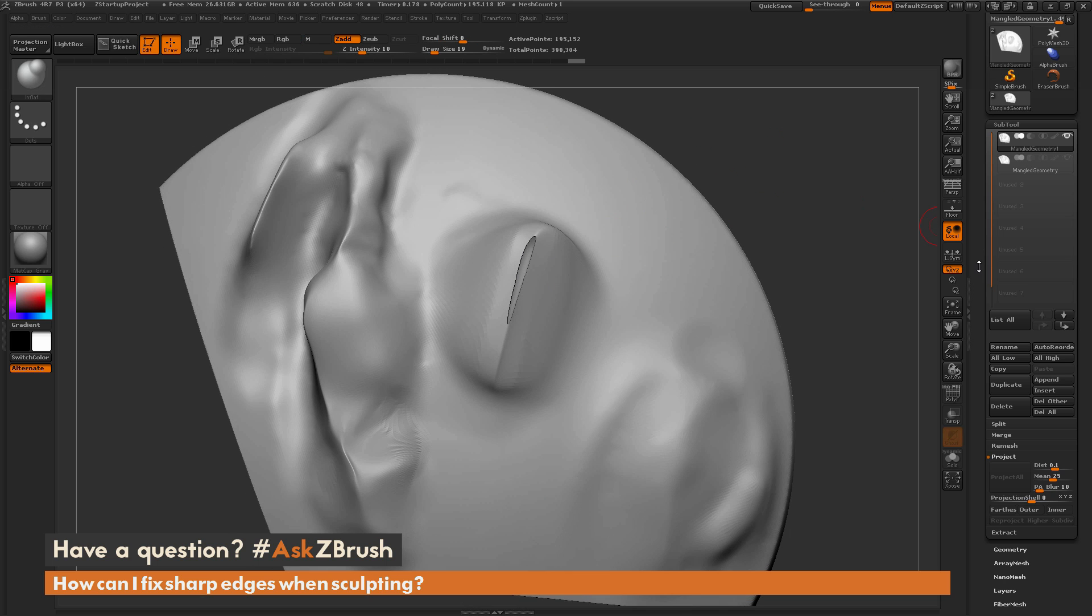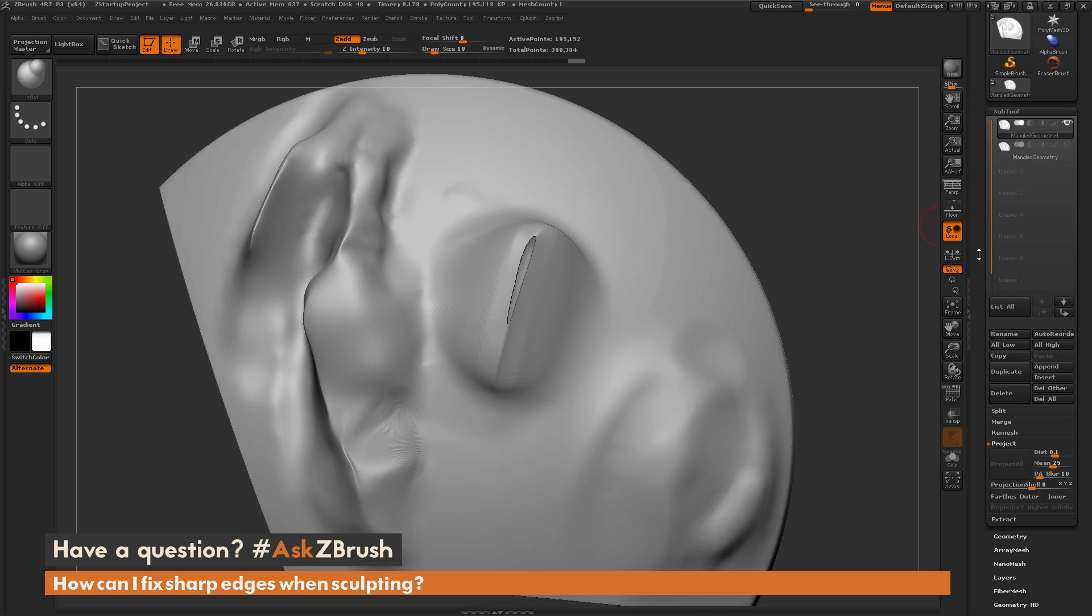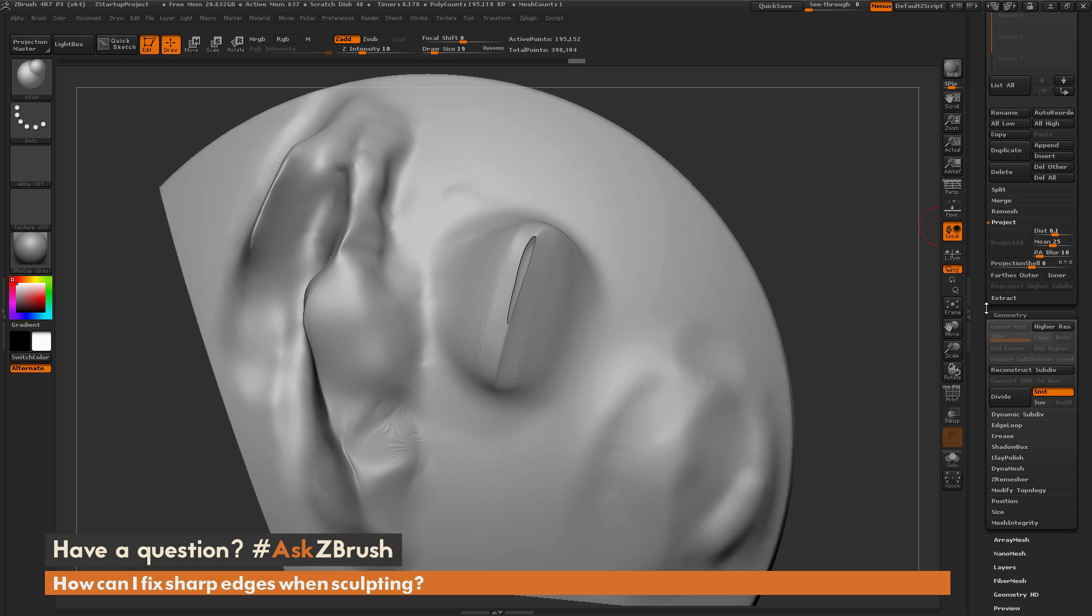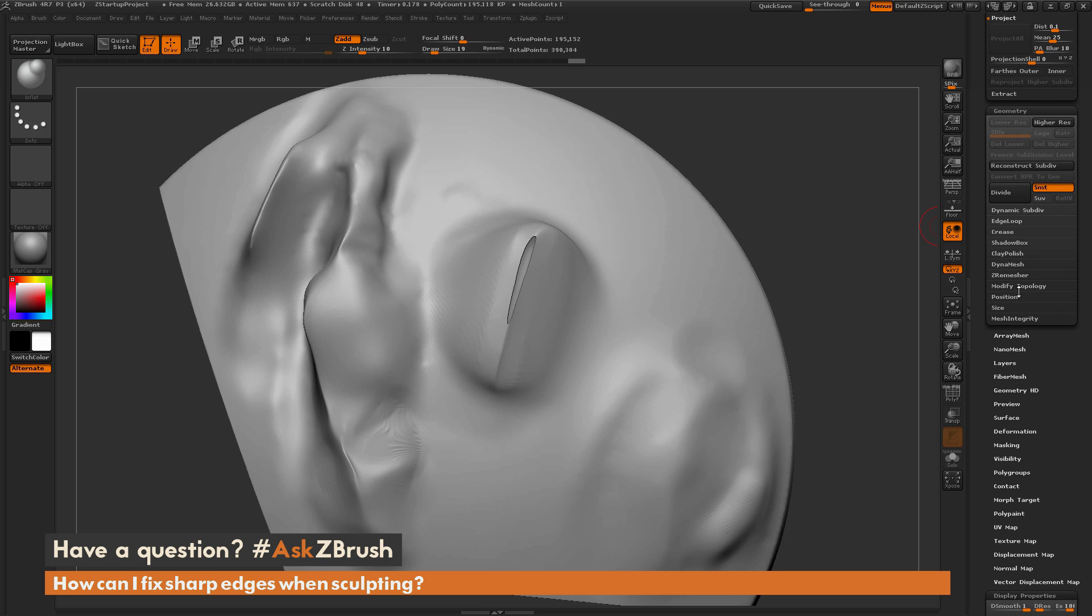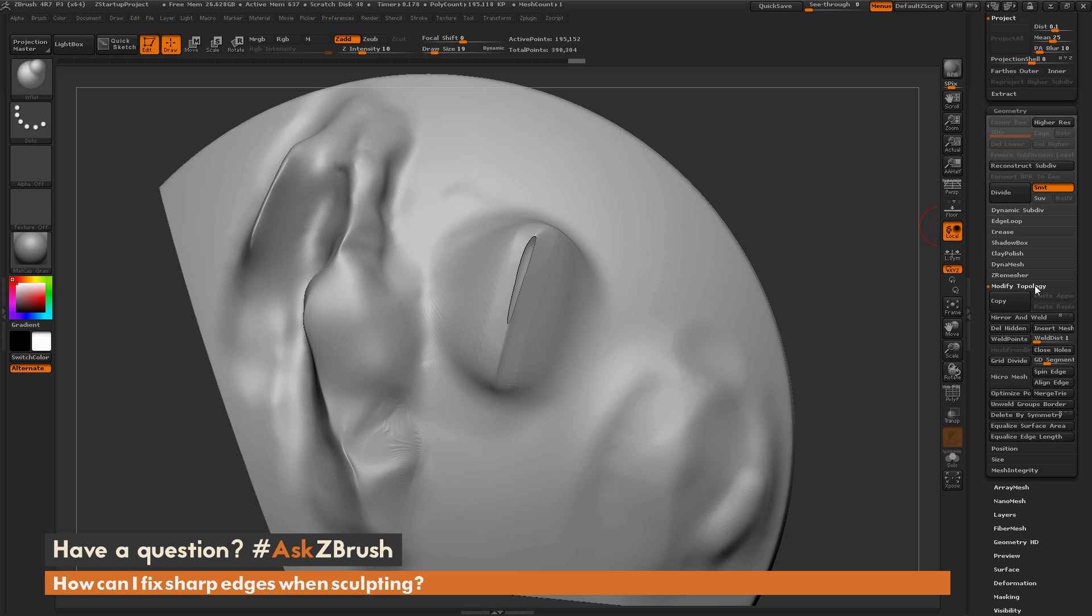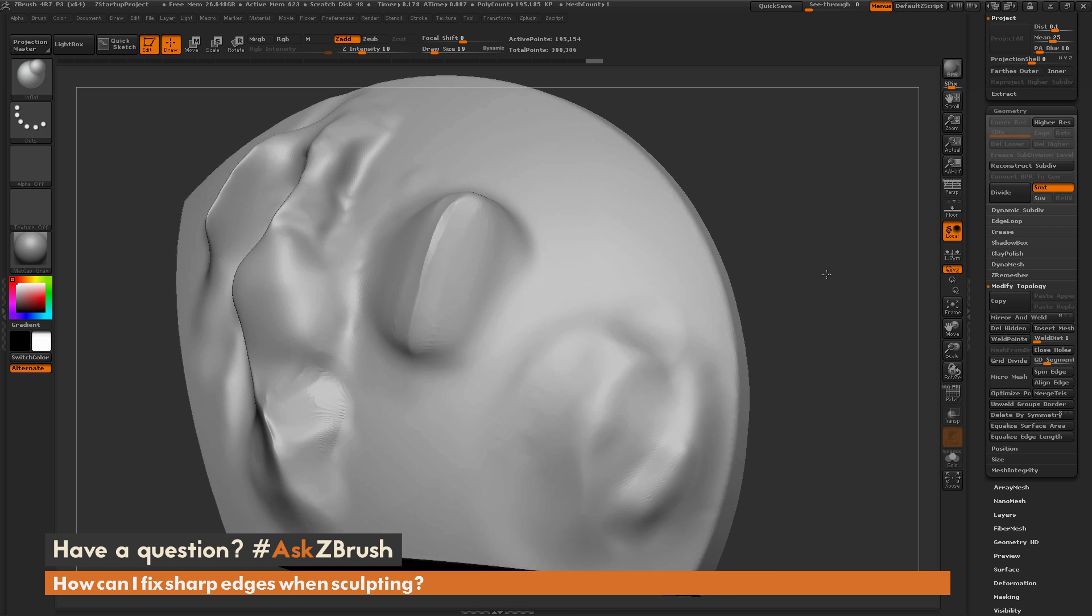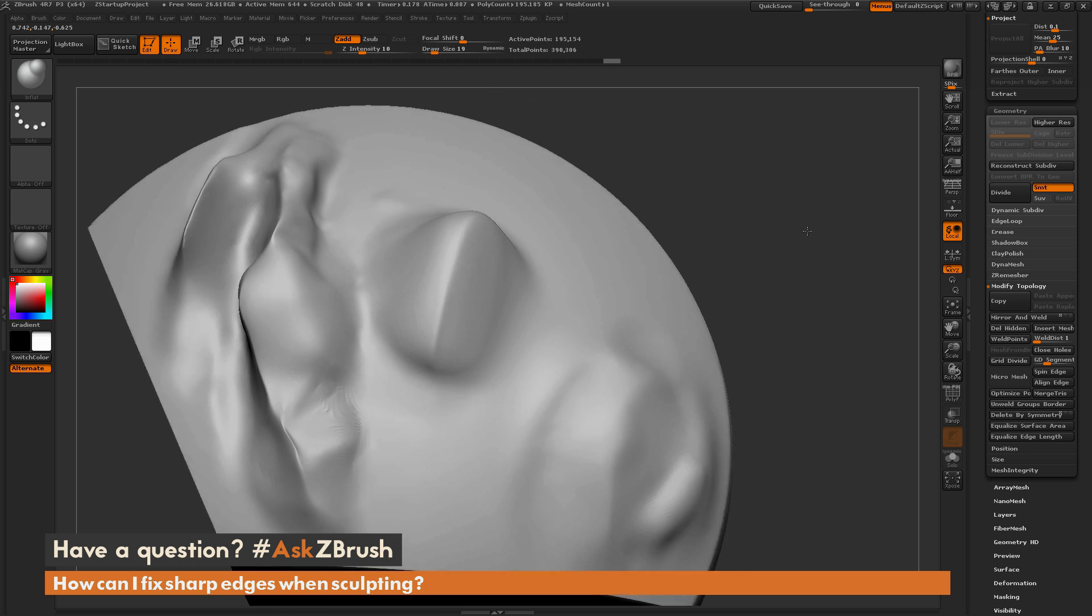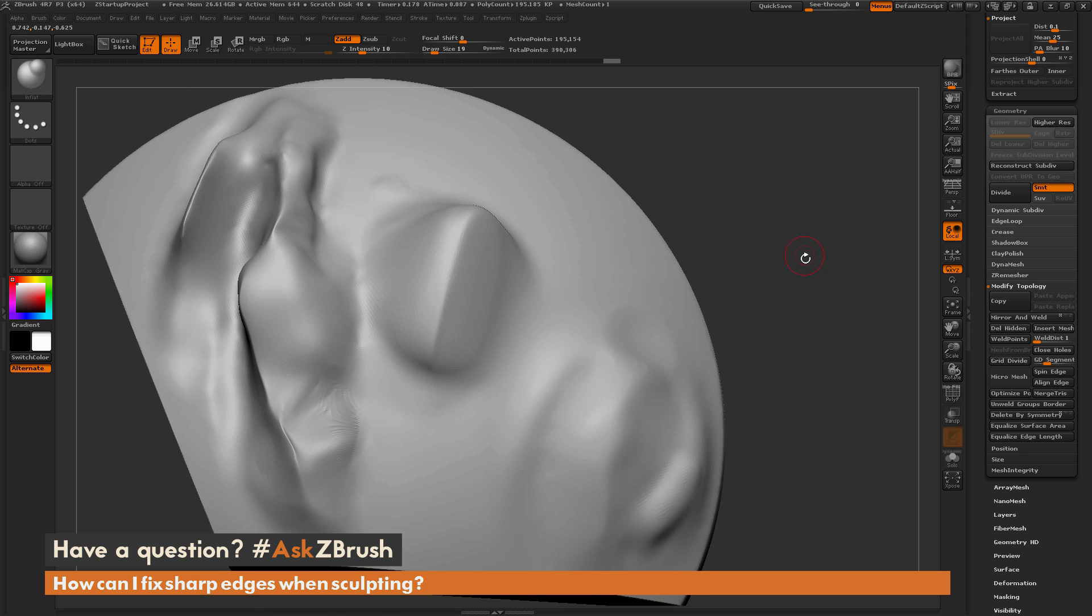And now I can perform something like a close holes. So go to the geometry tab here, go to modify topology, do close holes. That'll seal that hole up. And now I can come through and smooth and then do that alternate smoothing function and start fixing that area on the model there as well. And now you can see it's all nice and smoothed out like so.